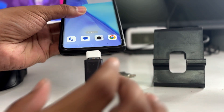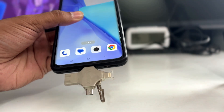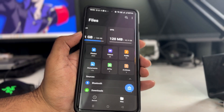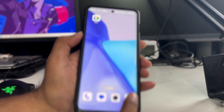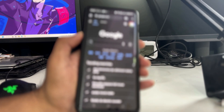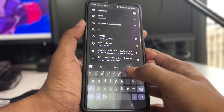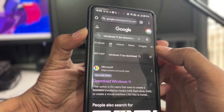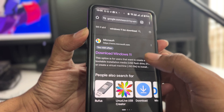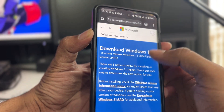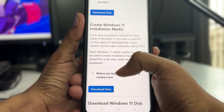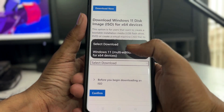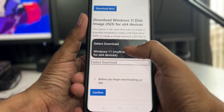Once you have connected the USB, we can move on. The very first thing you need to do is download the Windows 11 ISO. Bring up any browser like Google Chrome on your Android phone and search for 'Windows 11 ISO download'. Click on the first website, scroll down a bit, and at the bottom you'll find 'Download Windows 11 Disk Image'. Click on the dropdown and choose 'Windows 11 Multi-Edition ISO', then click Confirm.